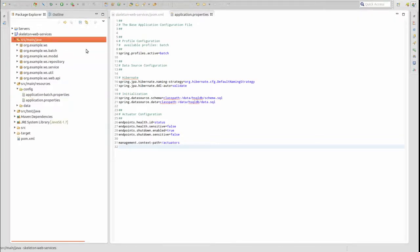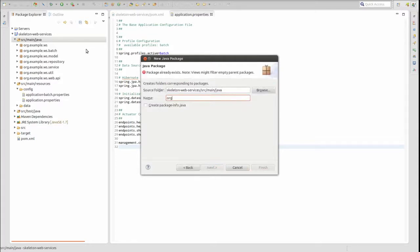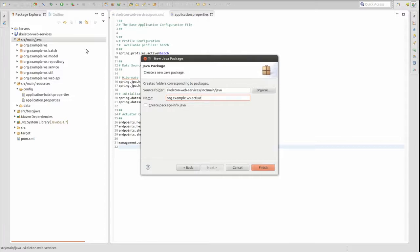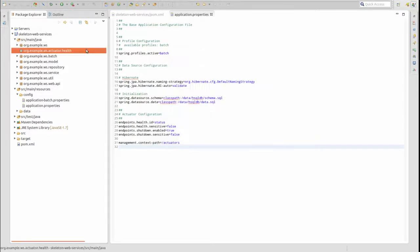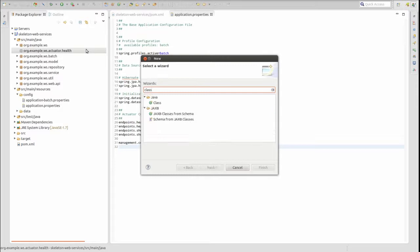To illustrate this, let's create a custom health indicator which returns a status of UP as long as there is at least one greeting in the database. Otherwise, it will return the status of DOWN. For either status, the health indicator also returns a COUNT attribute indicating the total number of greeting entities in the database.